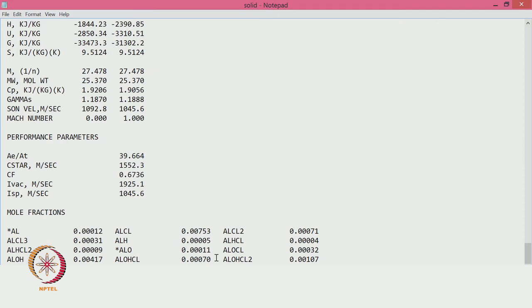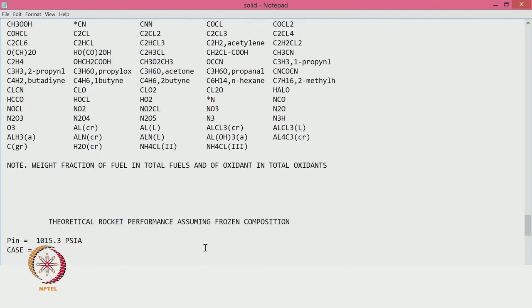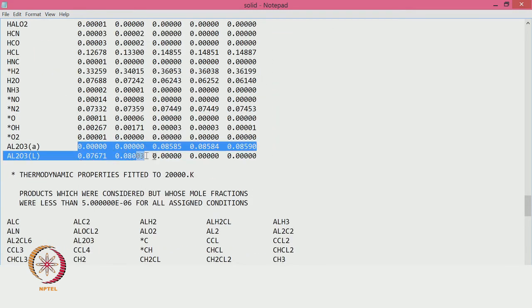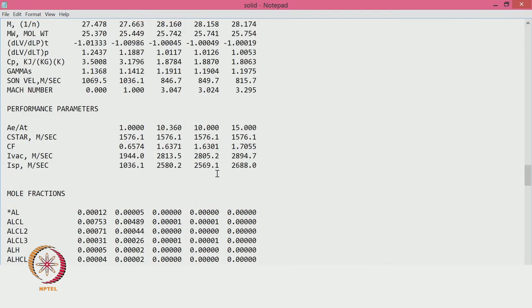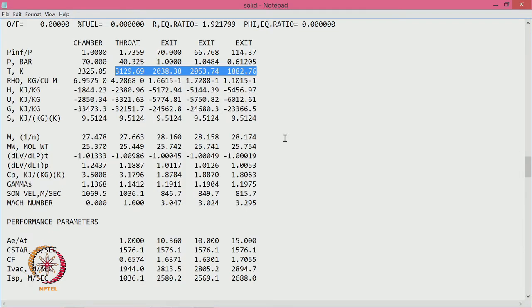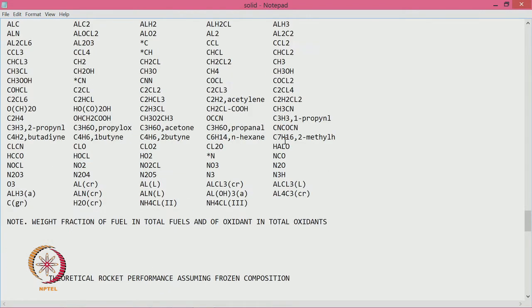Sometimes the frozen calculation does not work beyond the throat when there is more alumina, because it becomes a two-phase problem. Looking at temperatures below the aluminum melting point, it becomes a two-phase problem and frozen flow cannot solve for it.